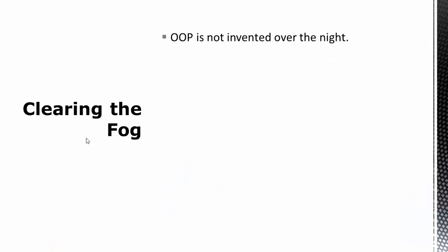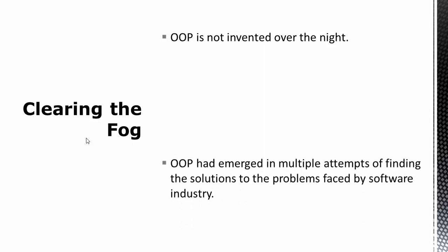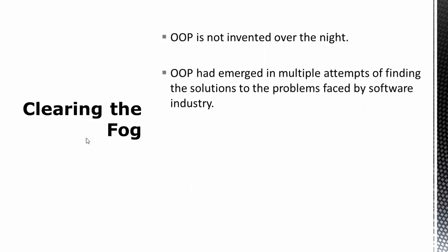Remember, object model is not invented overnight. It's not like on some fine morning somebody said let's change the way of programming and introduced something called object-oriented programming. Also, it has not emerged as a solution to failing software engineering projects. Object-oriented programming has emerged in multiple attempts of finding the solution to the problems faced by the software industry. We have already discussed about the problems faced by the industry in module 1.